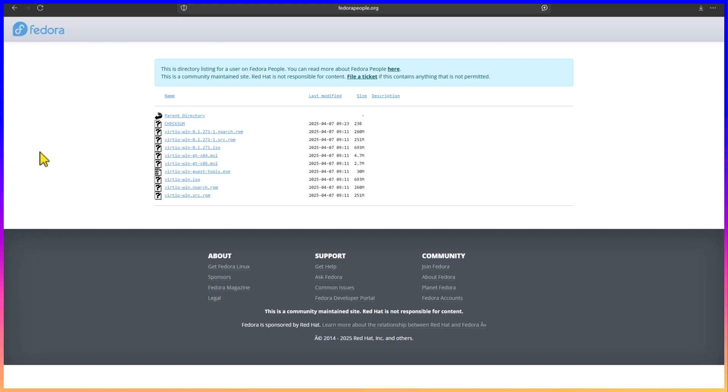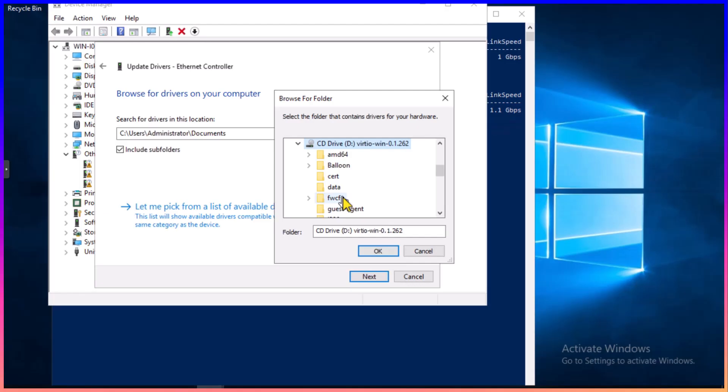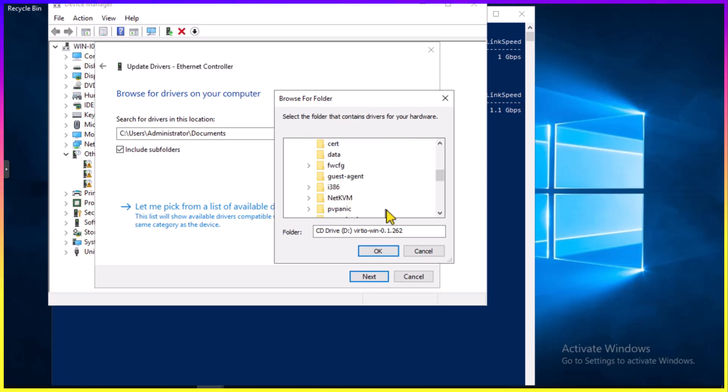So that's the ISO that I have mounted. Instead of trying to find which particular folder I need, I'm just going to tell it to search the entire D drive. If you're looking for the specific folder, it's netkvm.